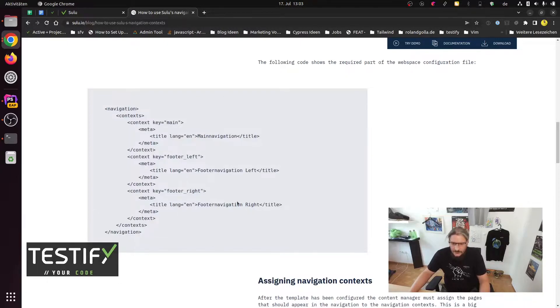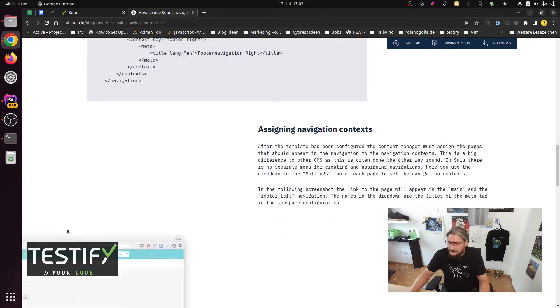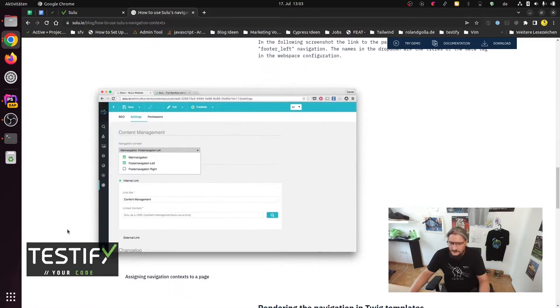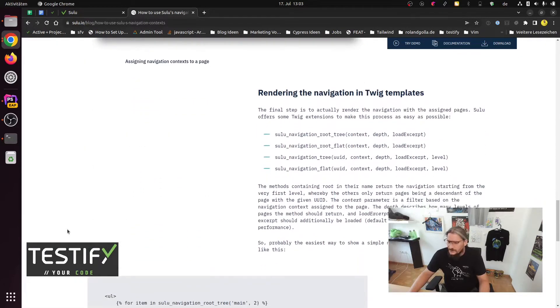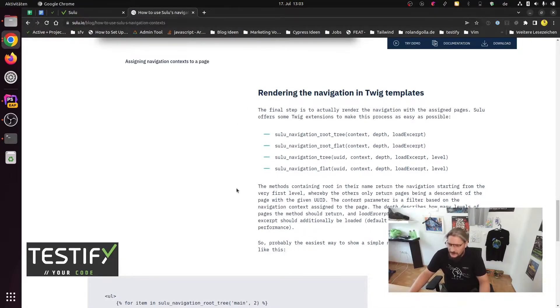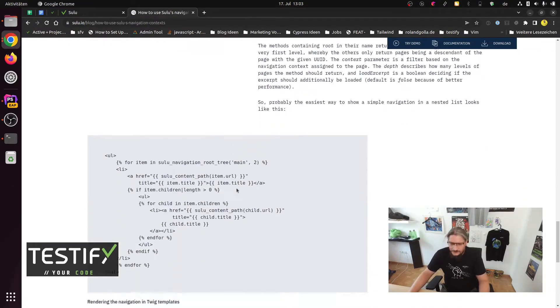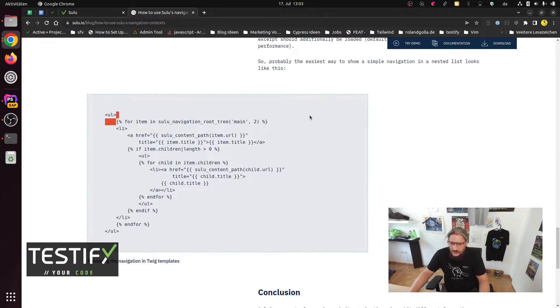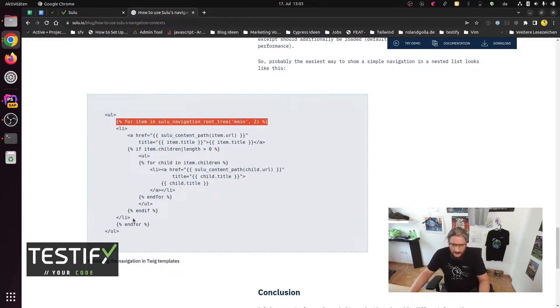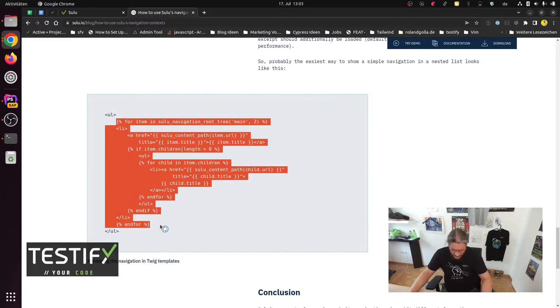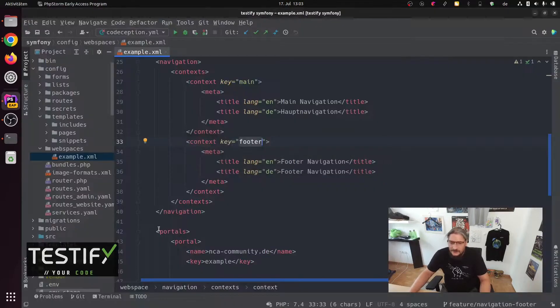So you see here that we add this navigation. And now we have here some rendering the navigation in Twig templates. And we have this here. Only with one level. Maybe we pick everything. Let's make some clearer understanding for us.